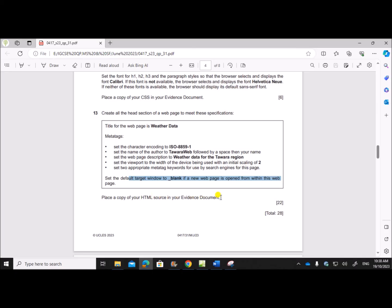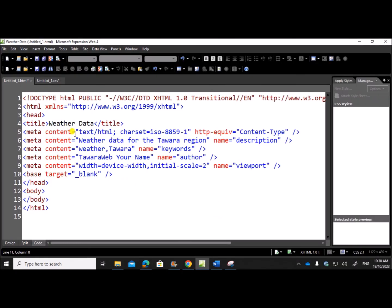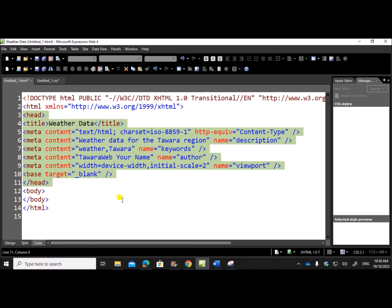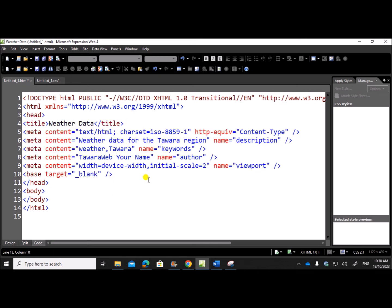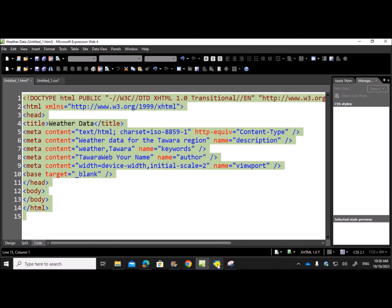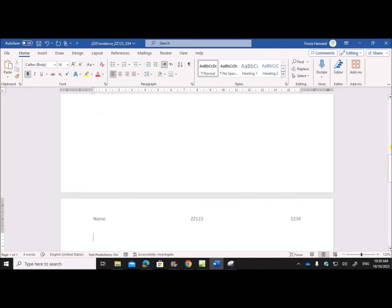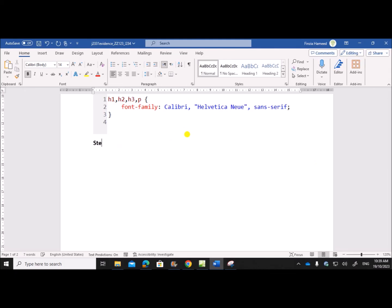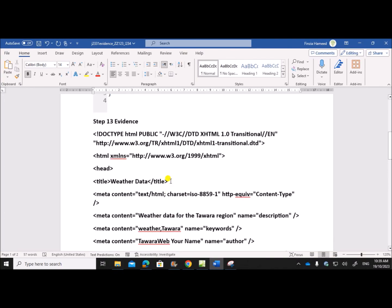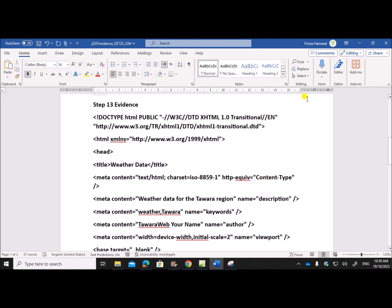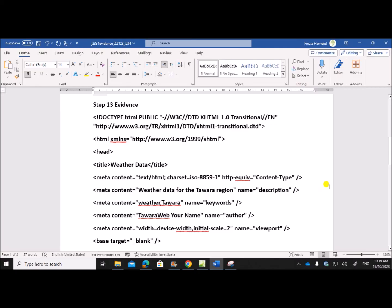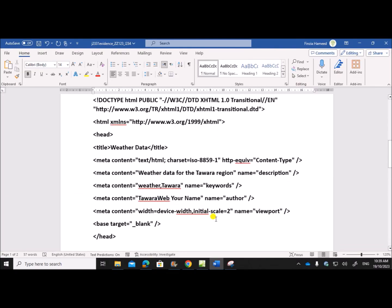Place a copy of your HTML source in your evidence document. You can see all the meta tags, the title, and the default target frame set under the head section — this is the required code. Copy it and paste it in the evidence document under Step 13 evidence. This is the required code for the metadata.